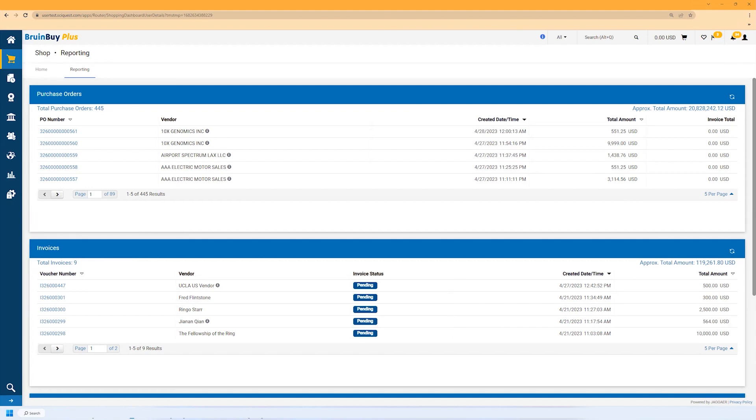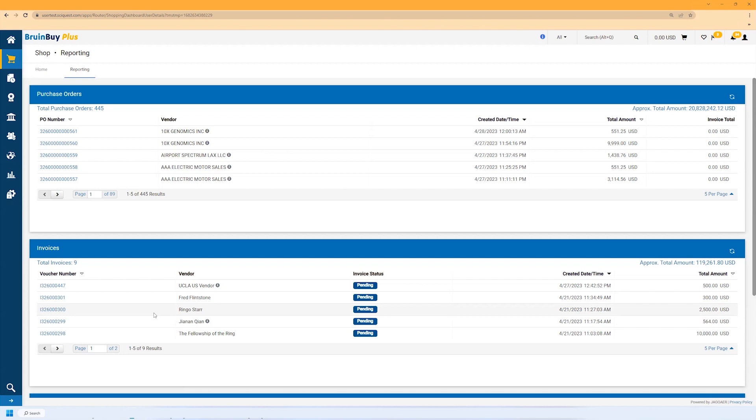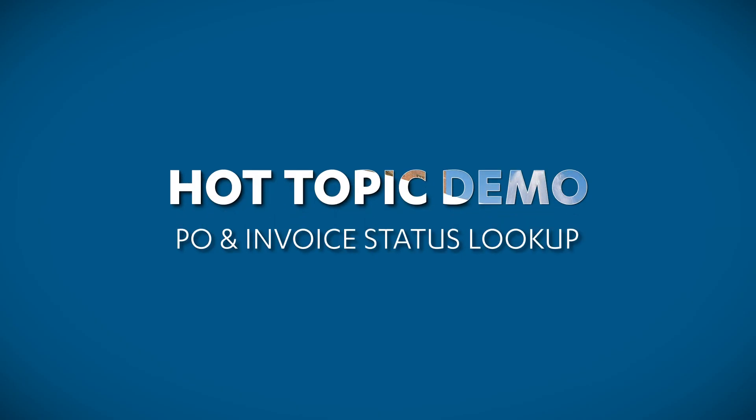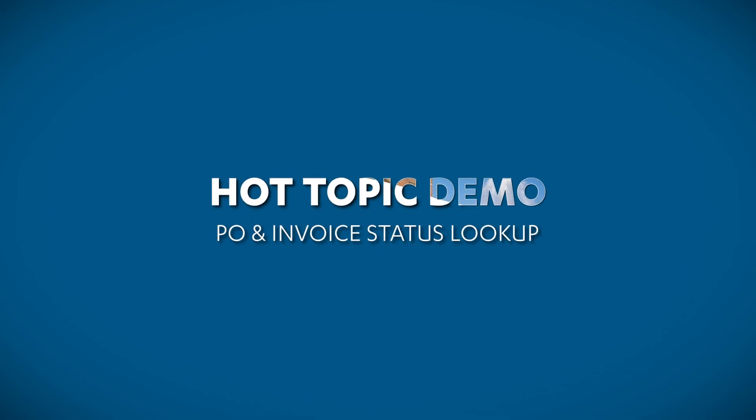Thank you all for attending today. We want to continue our Hot Topic demos of Broomby Plus. We previously covered shopping and the checkout processes. Today we'll show you how to look up orders and see their status, including invoice payment status. I'm John Tan, your friendly neighborhood Procurement Excellence Analyst. Let's jump into it looking up a status in Broomby Plus.